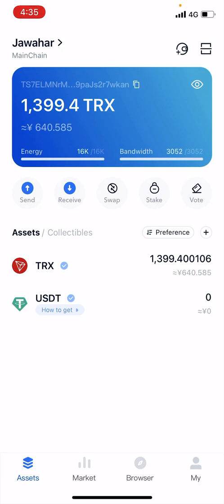After installing, there will be an option of creating a new wallet. Create a new wallet and store your seed phrase in your notebook — write down your seed phrase. After that your wallet will be created.